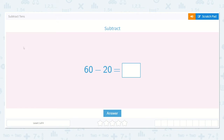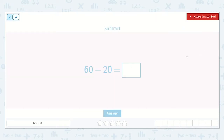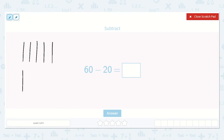Let's take a look at our next lesson: subtract tens. Here we have 60 minus 20 is equal to a number. I know that I can draw tens for 60. How many tens would I draw for 60? Let's count: 10, 20, 30, 40, 50, 60. How many is that? 1, 2, 3, 4, 5, 6. Yes, because we can see there is a 6 in the tens place.